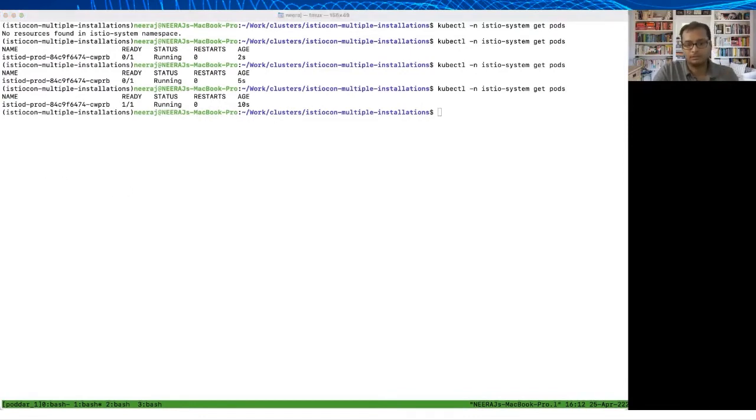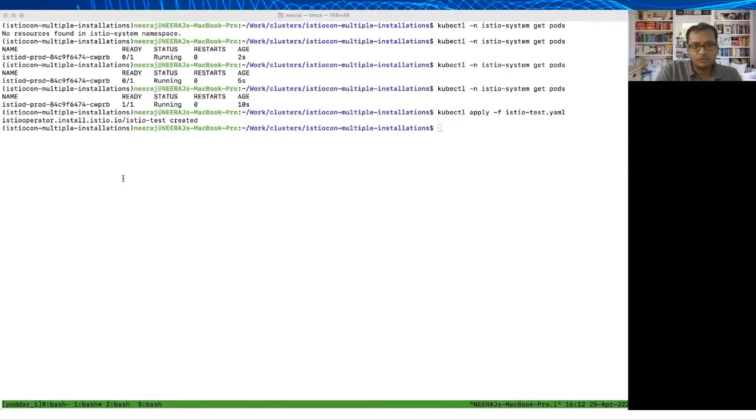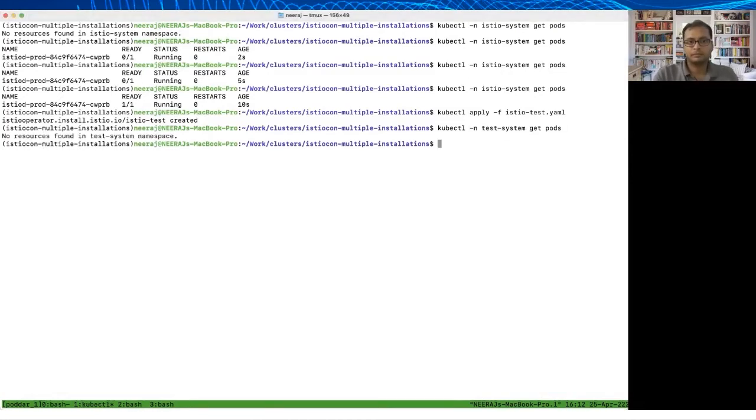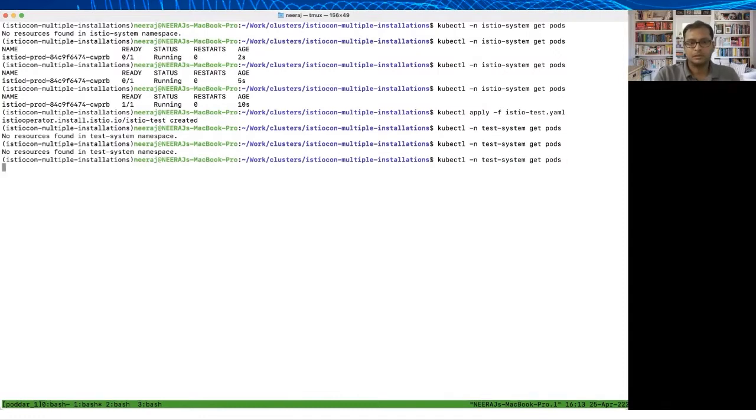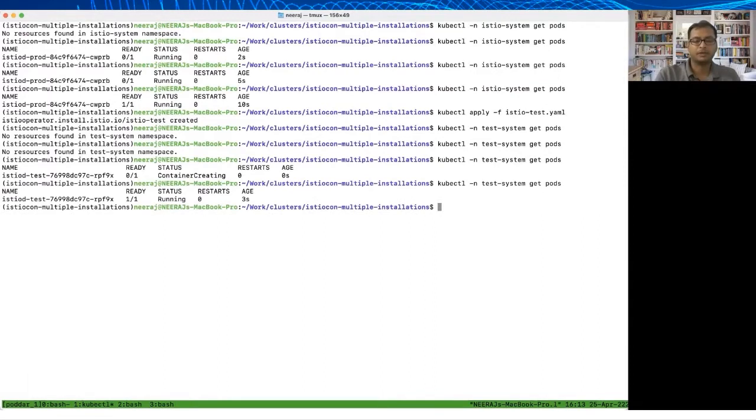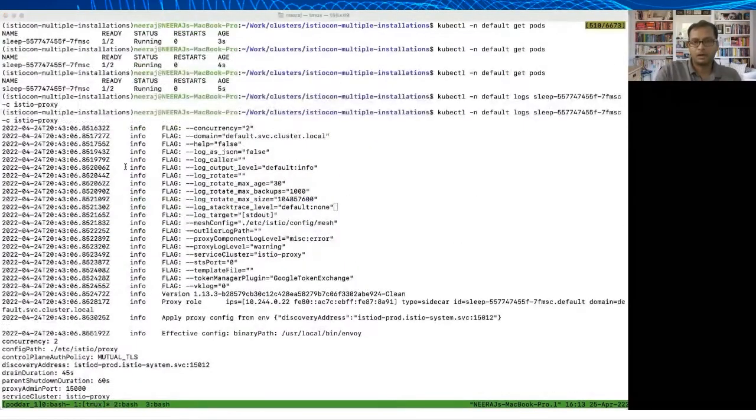I'm going to do the same thing with the Istio test yaml, and then we are going to just test it to make sure this is up and running. There you go, so it just takes like few seconds for the controller to pick it up. So now we have two Istiod running in Istio system and test system namespace like we want.